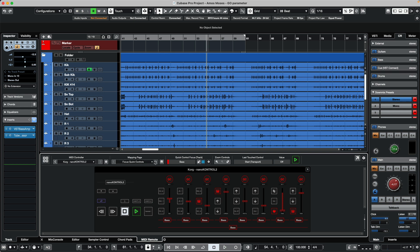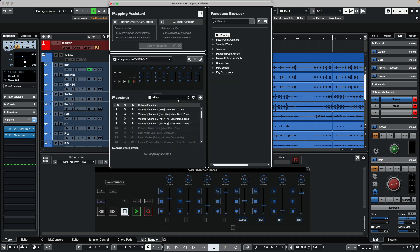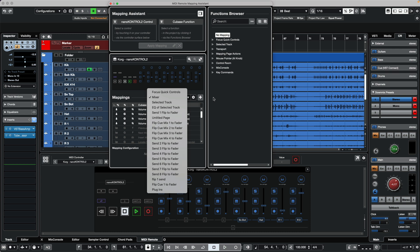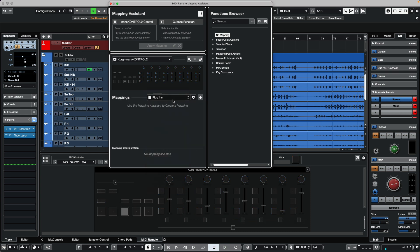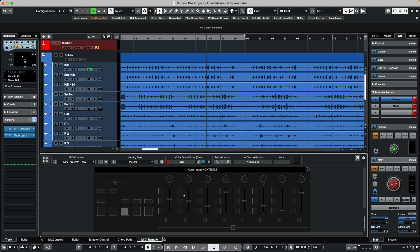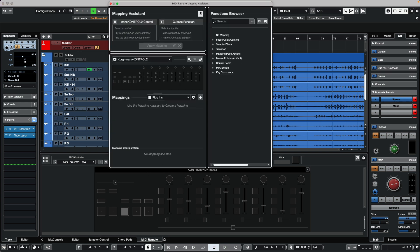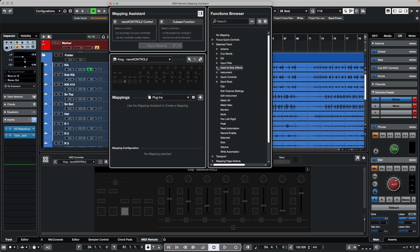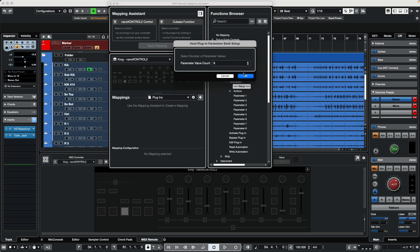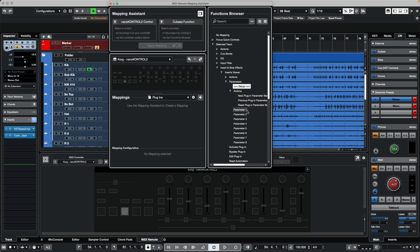To do this, I created a new mapping page by clicking the plus sign, giving a completely blank page with my physical controls but no assigned parameters. I'll go to the mapping assistant and open the functions browser. We'll go to selected track, insert and strip effects, then insert viewer, and in setup we can see our eight faders. We want the parameter value count to match the number of faders we're using.